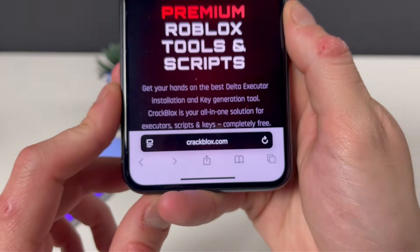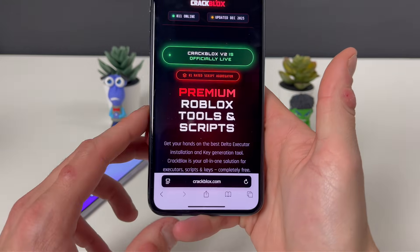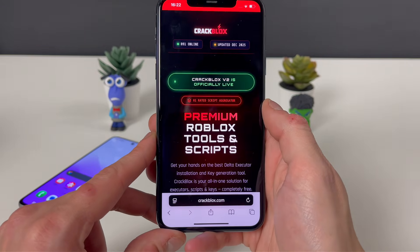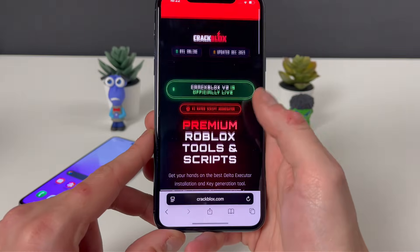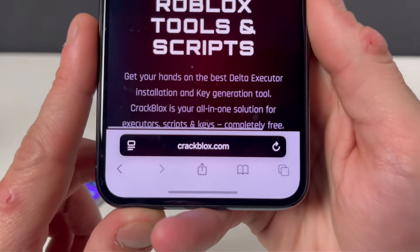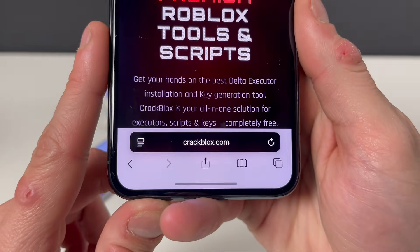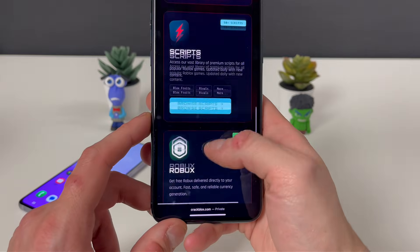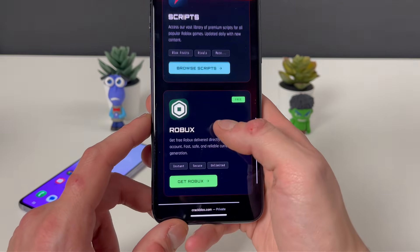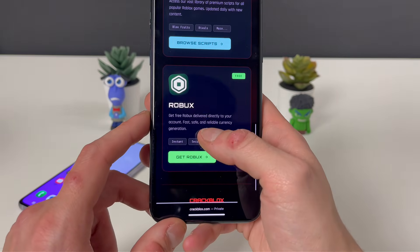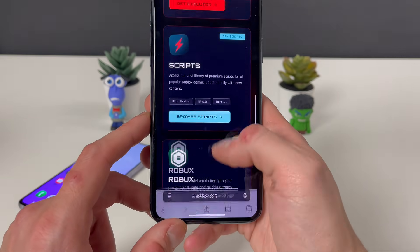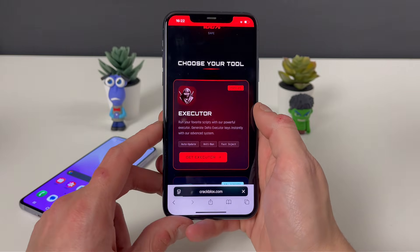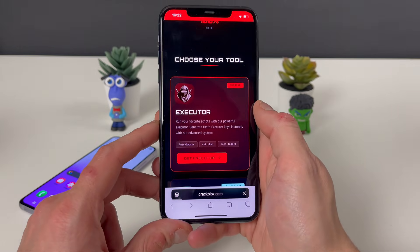What only matters is to type in this address, which is crackblox.com. Beware of other sites that may be malicious, so basically this will be the only working one for the Delta Executor and also for several scripts — many of them — and you can even get some Robux from here.